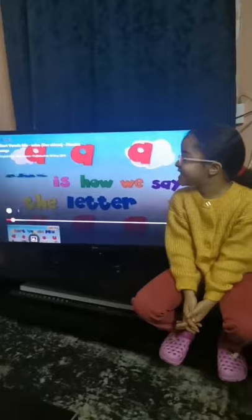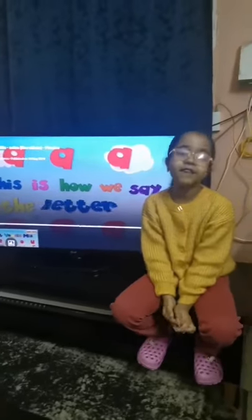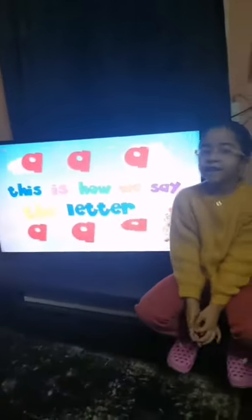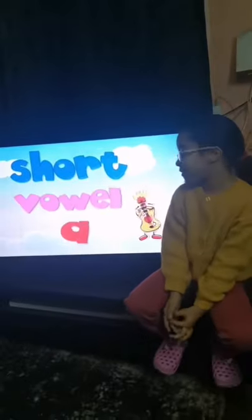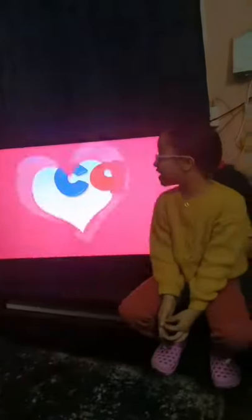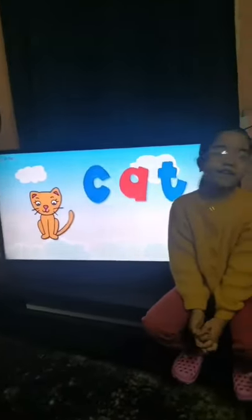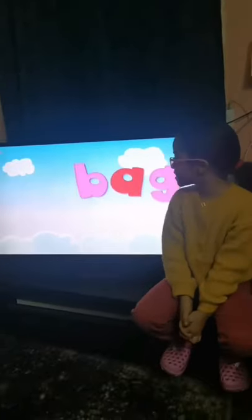This is how we say the letter A, A, A. Short vowel A. A — C, A, T. Cat, cat.